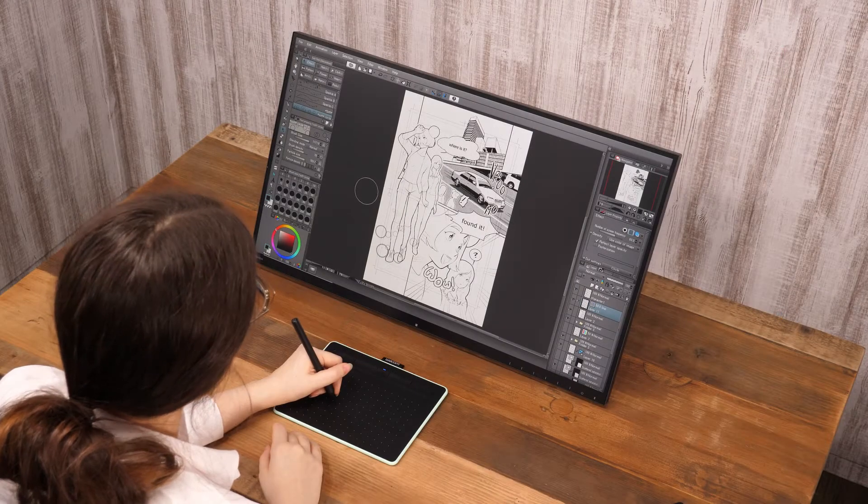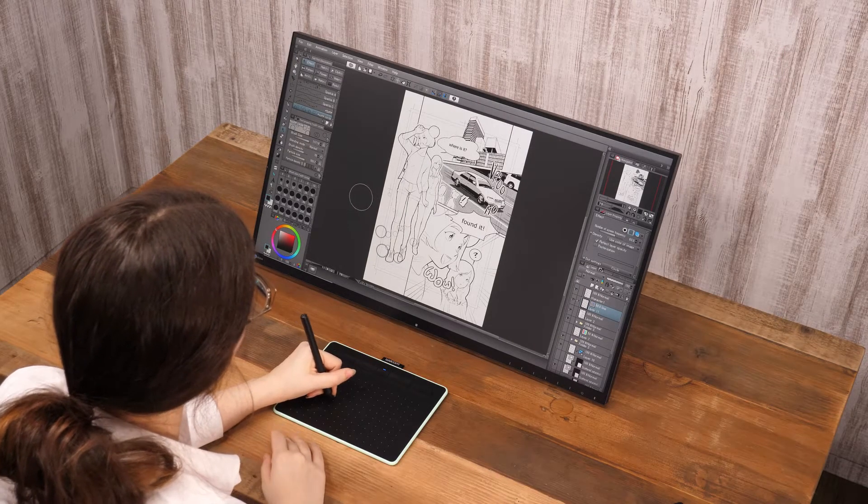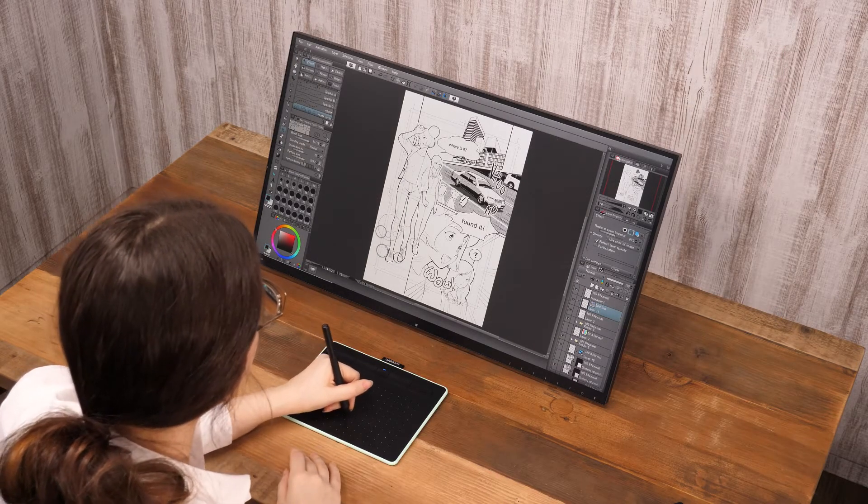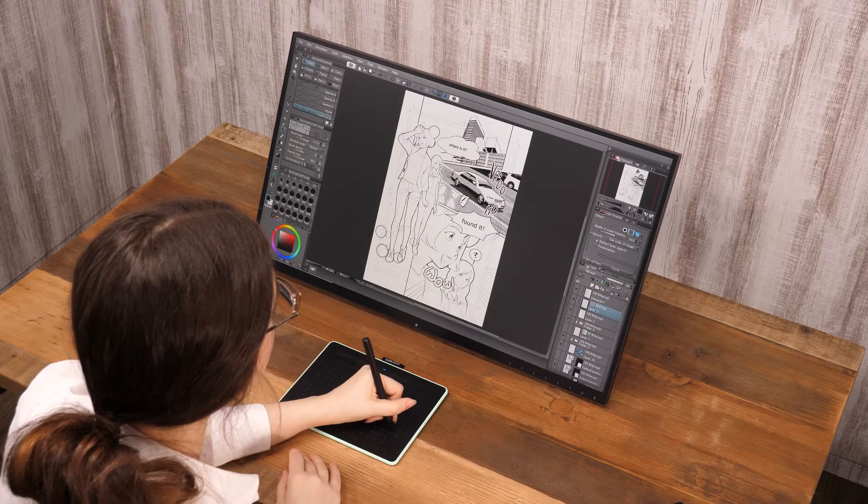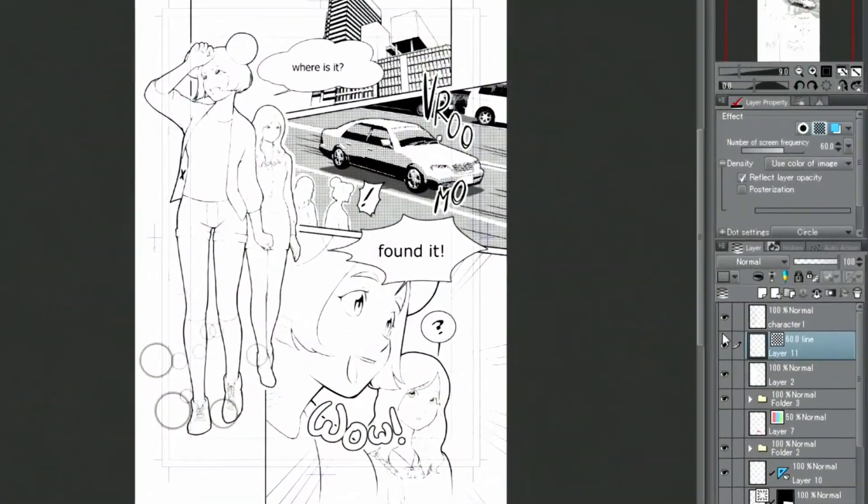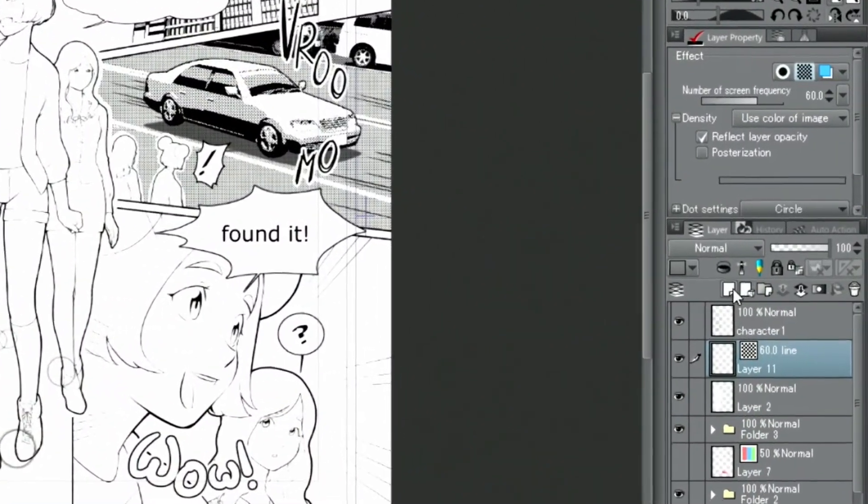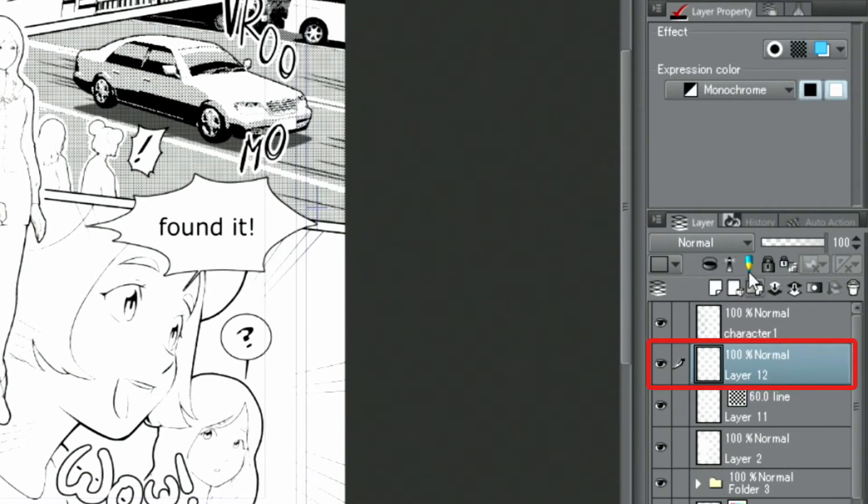Next, I will draw the clothes patterns using another decoration brush. I create a new layer and change the expression color to color once again.